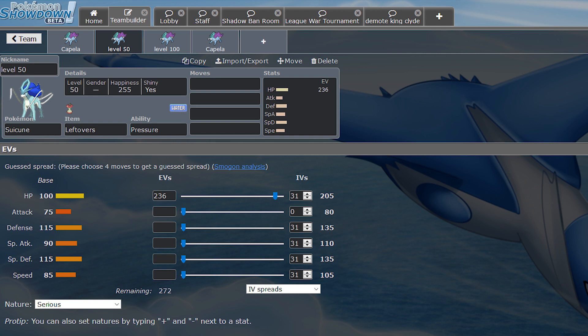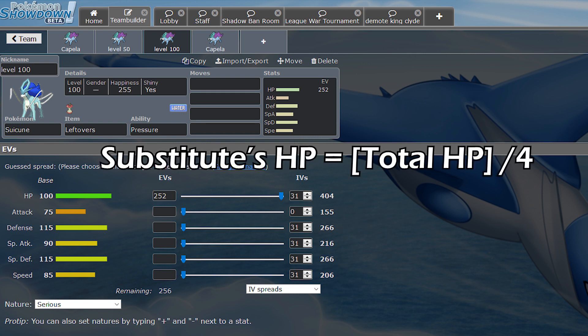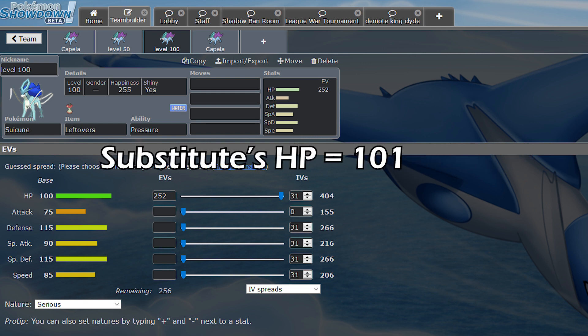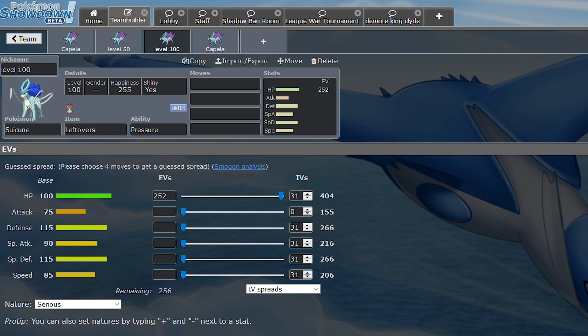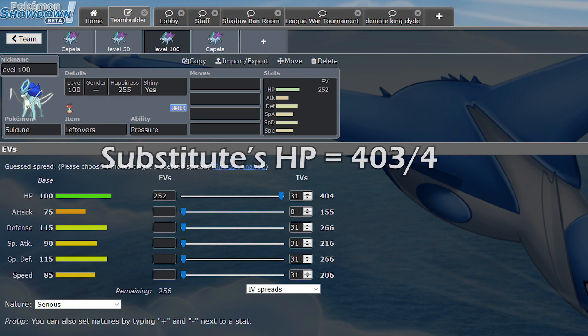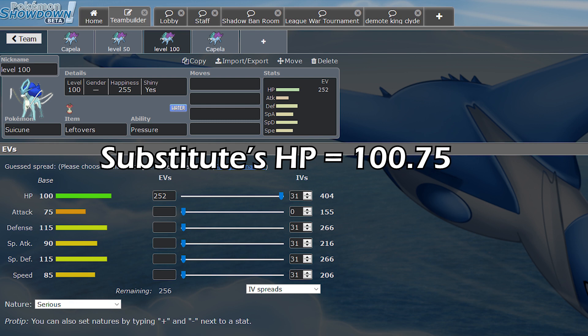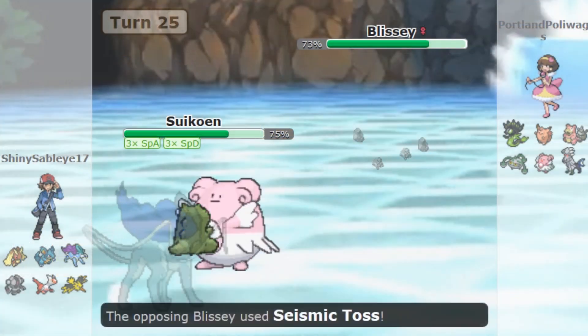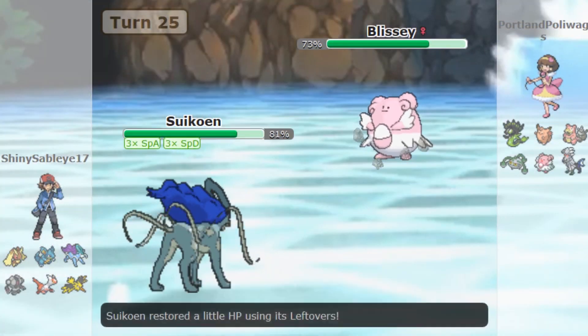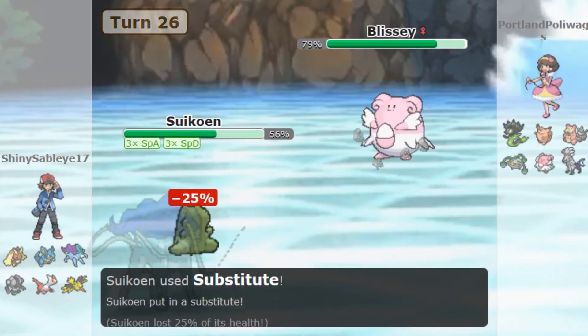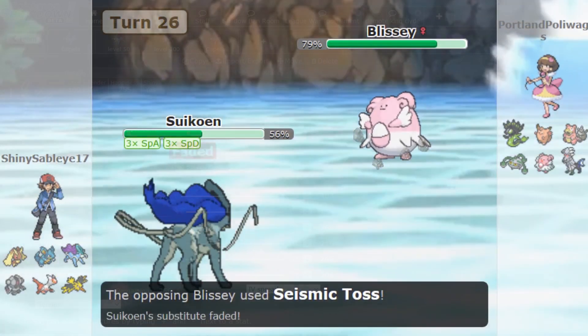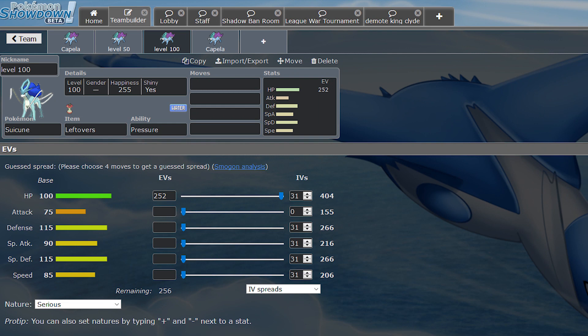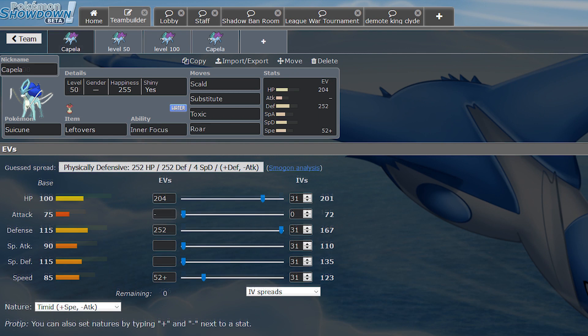As for level 100 Suicunes, you'll want to run exactly 252 in your HP if you don't want Seismic Toss-like moves to break the Sub. It gives you a stat of 404. And if you wanted to run an odd number, the only other number you could really run would be 403. And 403 divided by 4 is 100.75, which rounds down to 100, so Seismic Toss breaks the Sub. I learned this one the hard way. But 404 divided by 4 is 101, so Seismic Toss does not break the Sub.